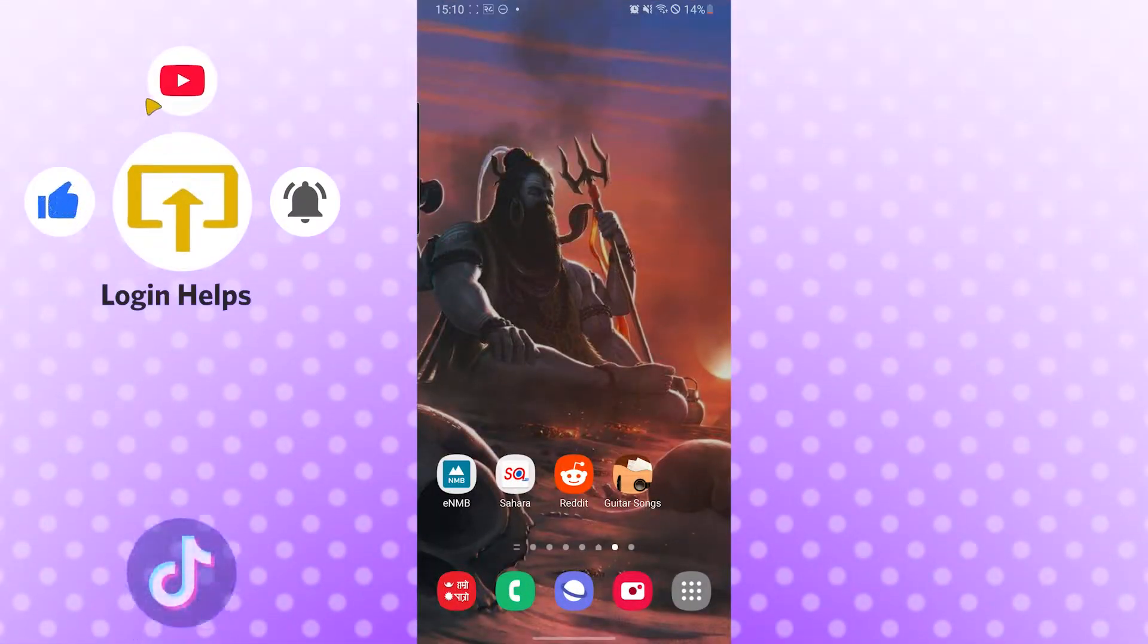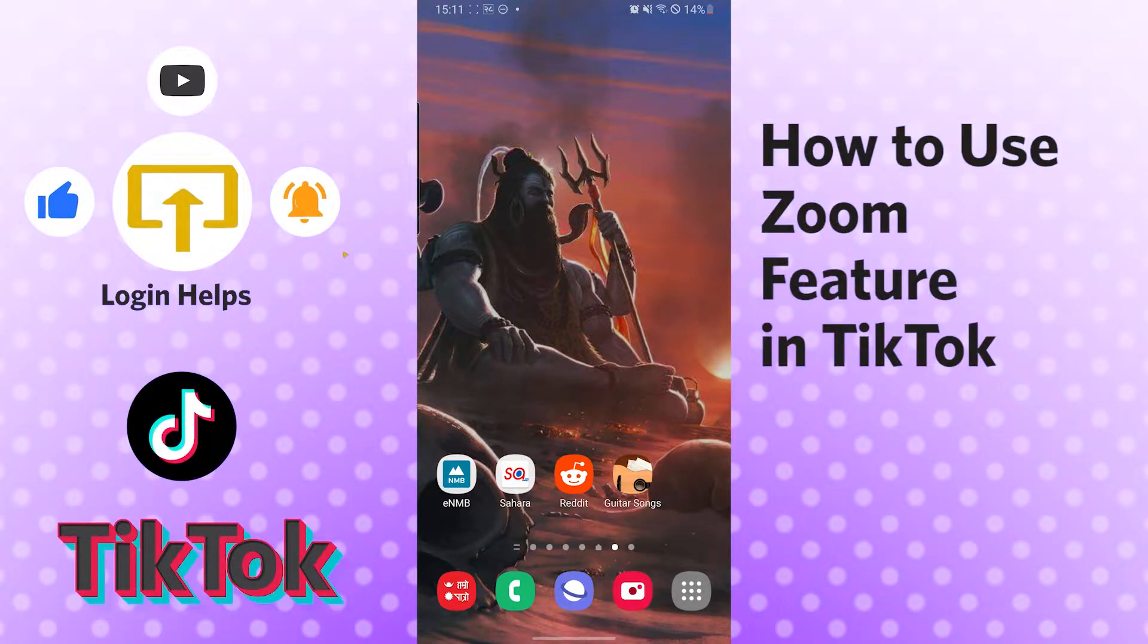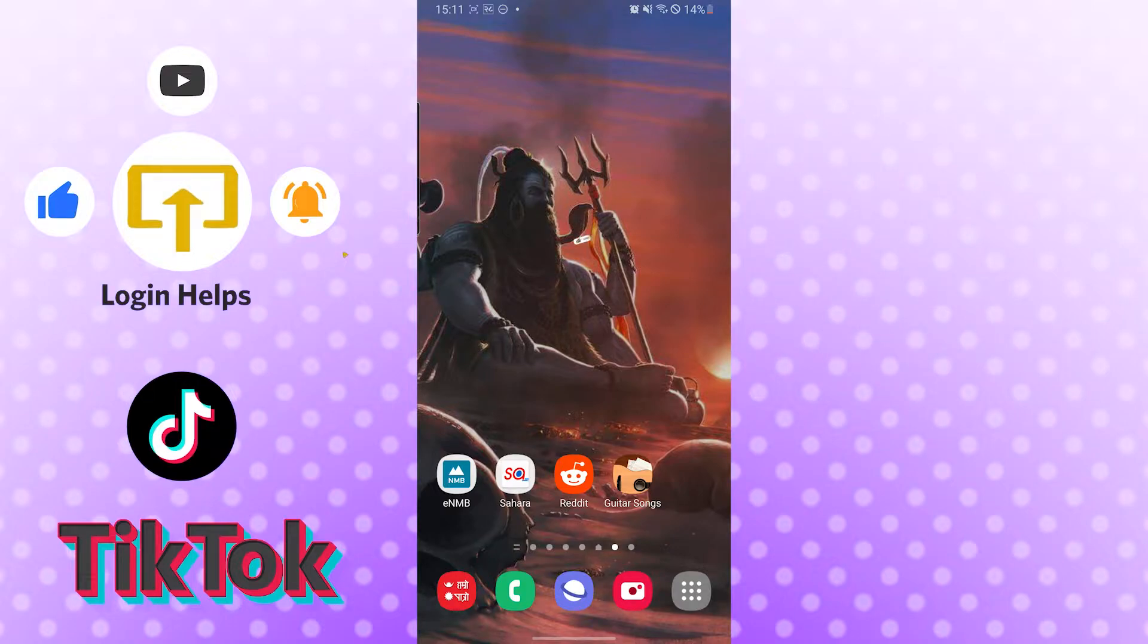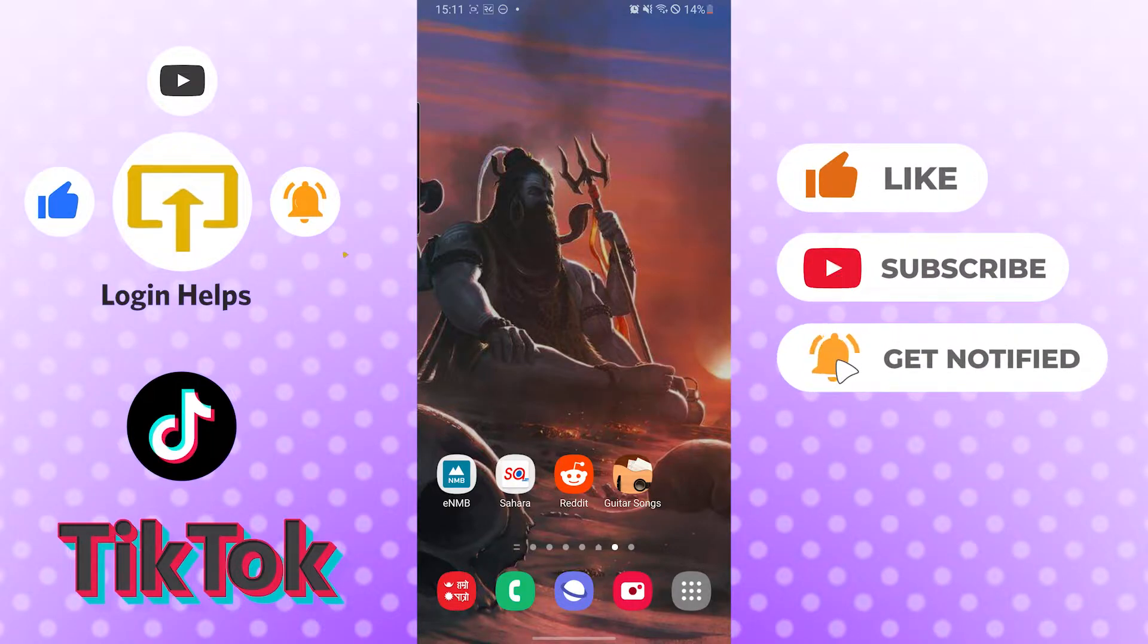Hello there, welcome to our channel Login Helps again. Hope you are doing fine. I'm back with another tutorial video, and today I'll be showing you how to use the zoom feature provided by TikTok to create awesome content. Now without further ado, let's start right into the video.